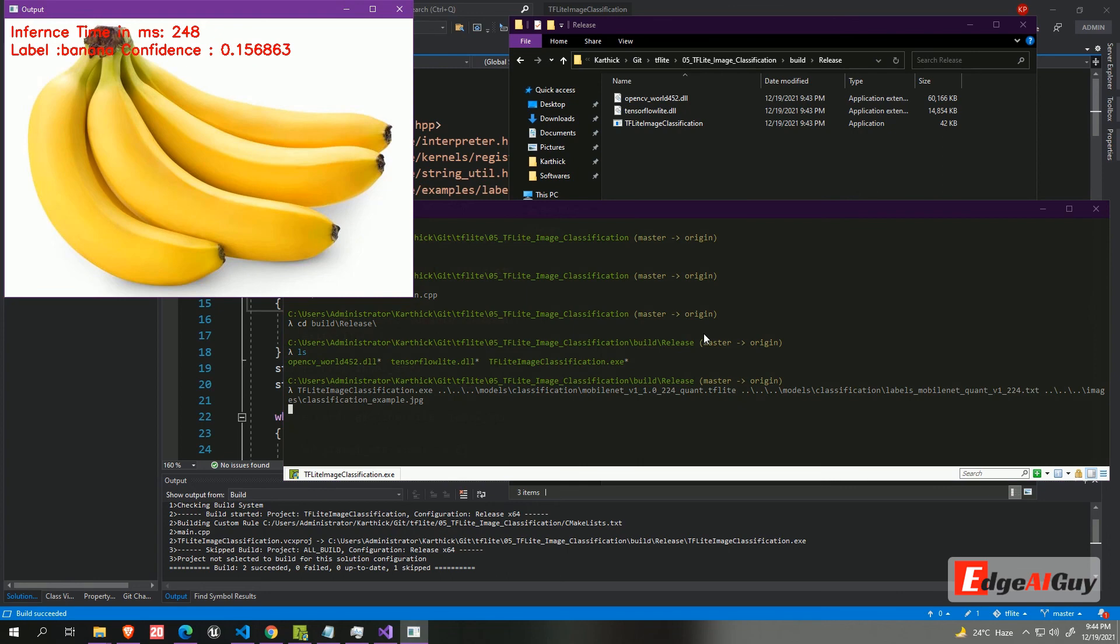Ta-da. It took 248 millisecond to predict the image in my system. It predicted correctly. And the confidence score is 0.15. You can change to your custom model and test the application. This application will run on Windows, Mac and Linux.